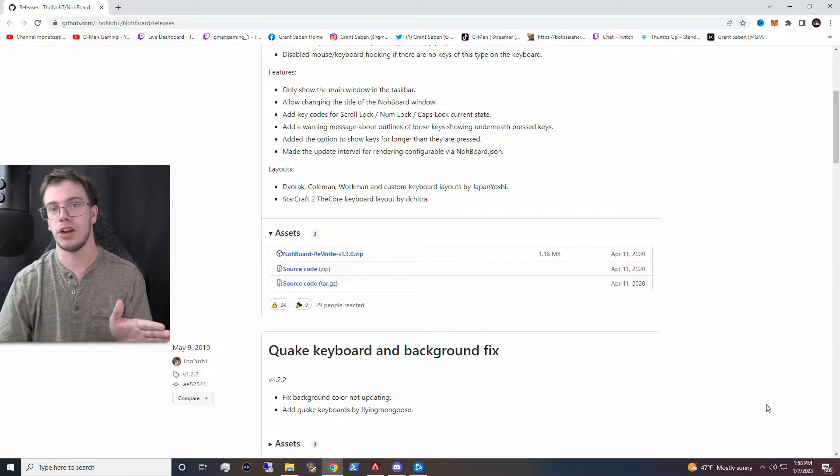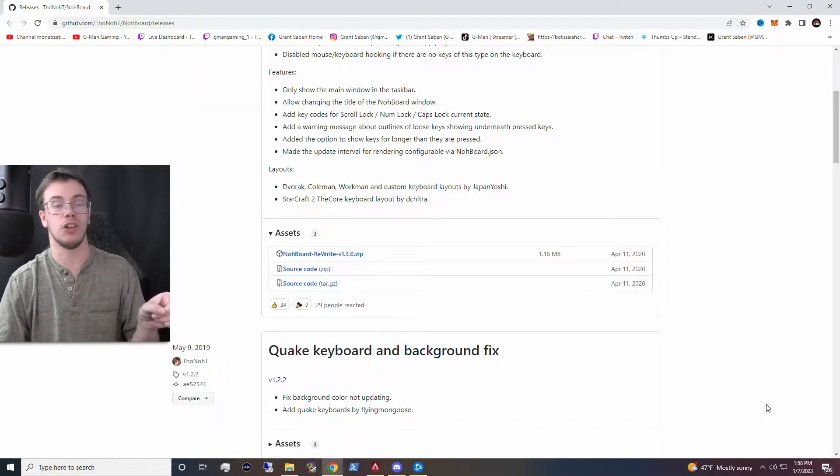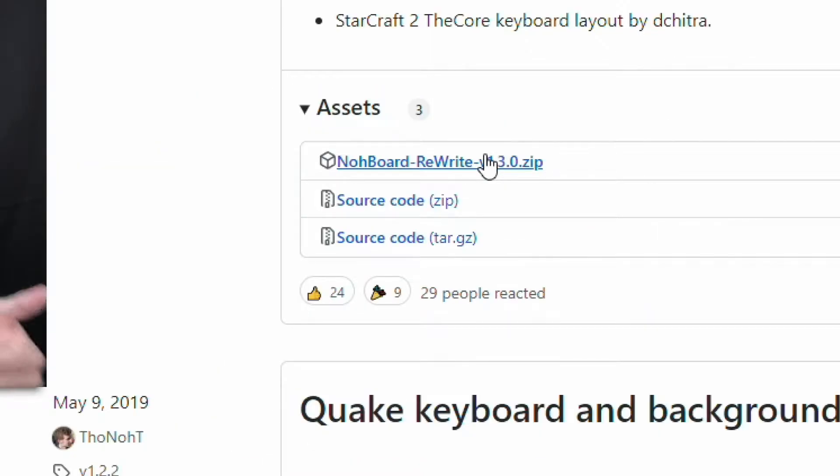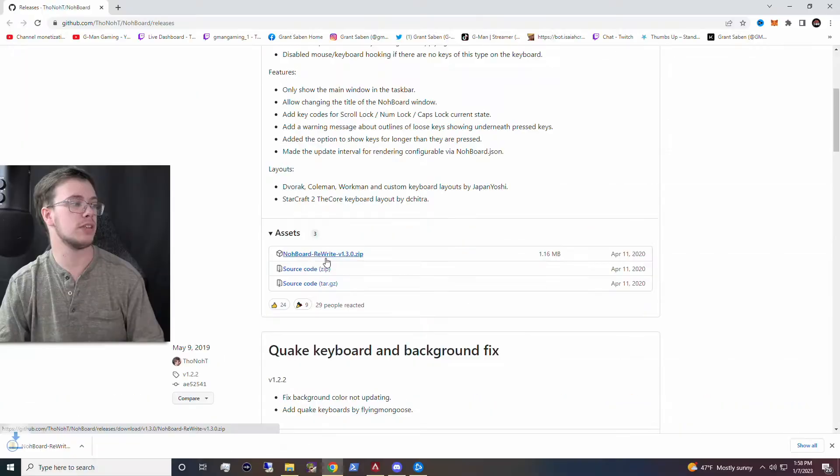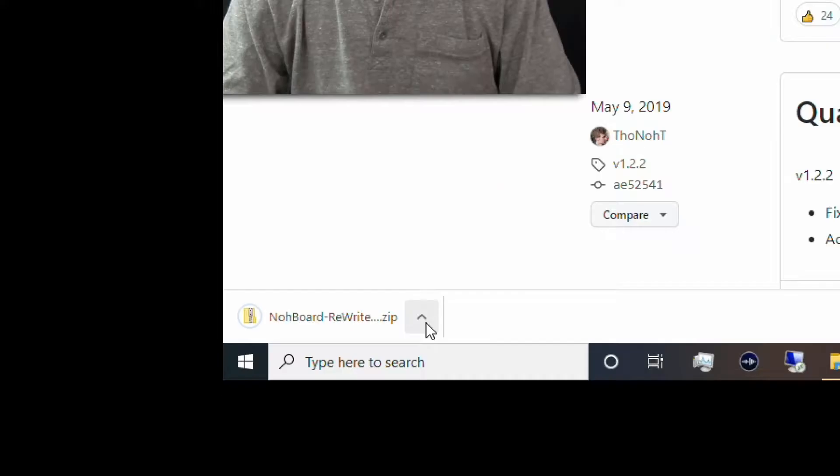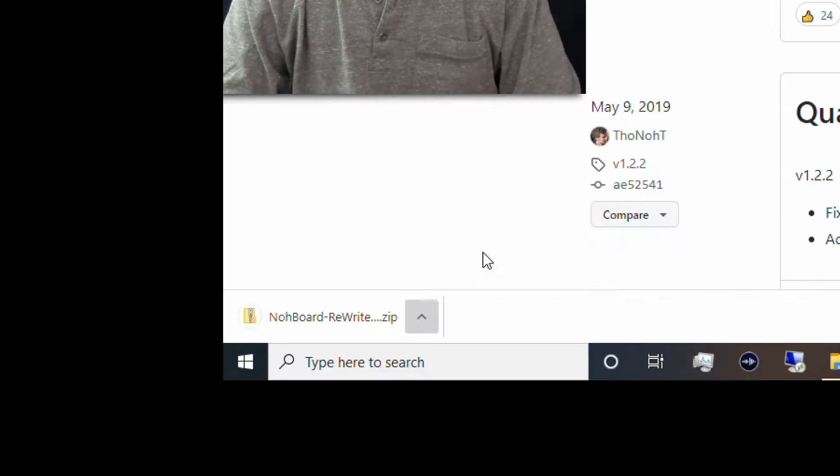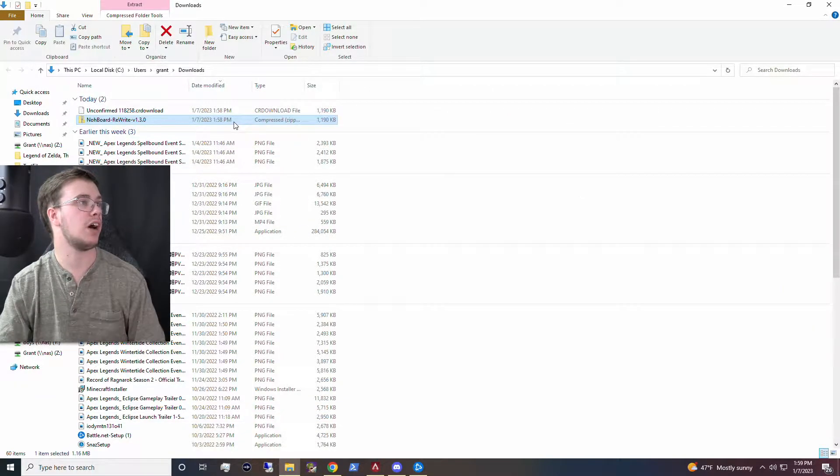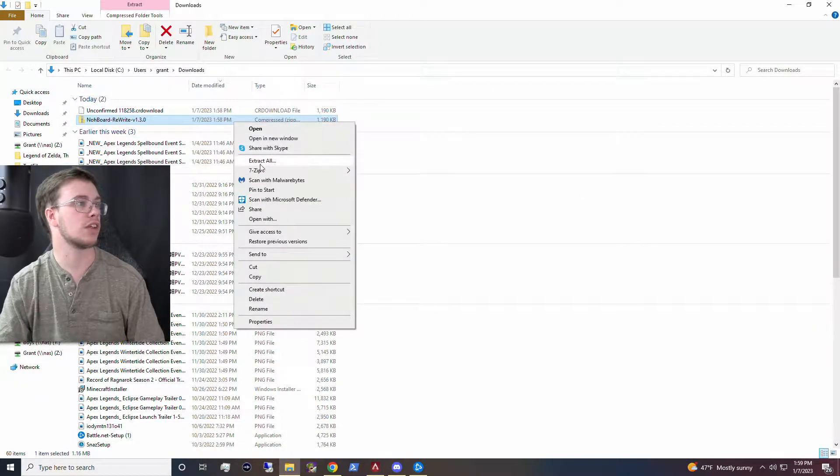The first thing you need to do is go to this website here, which I will have a link down below, and download the zip file for Nordboard. Once you get the zip file downloaded, you're going to click show in folder and extract the file. Once you've extracted the file, we can get to setting it up.